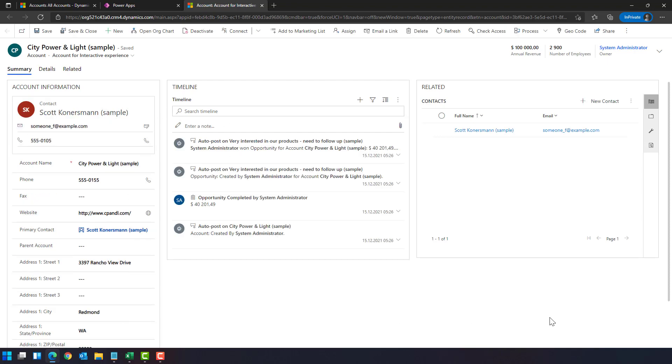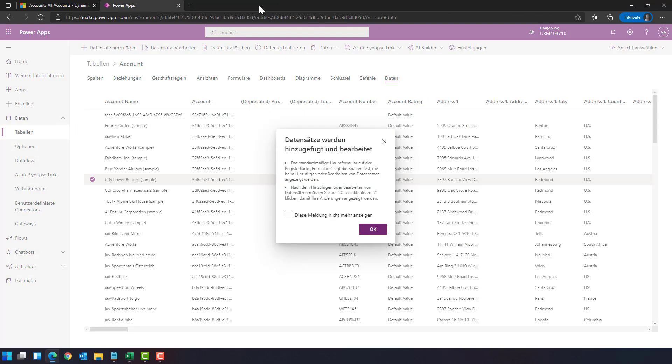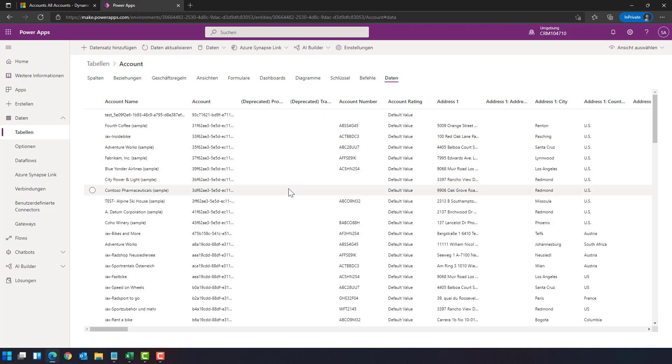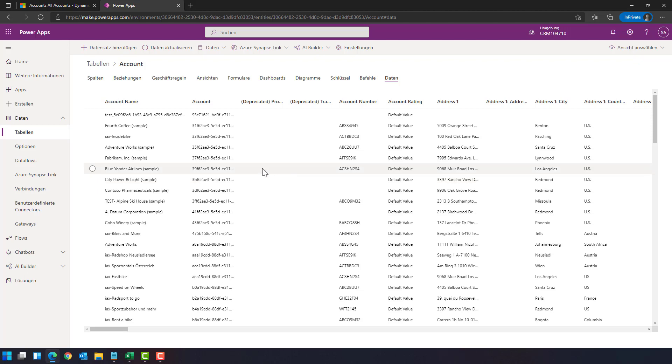And here you could edit the table entry like you are known from Dynamics 365. So this is option one. Option two is to use the Excel add-in. From the menu bar here, choose data, and select Edit in Excel.